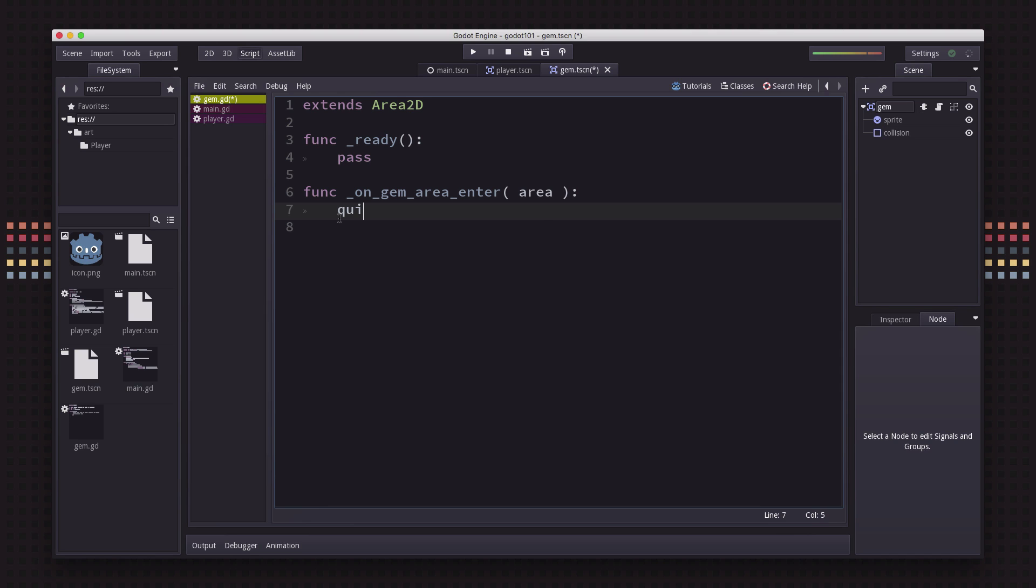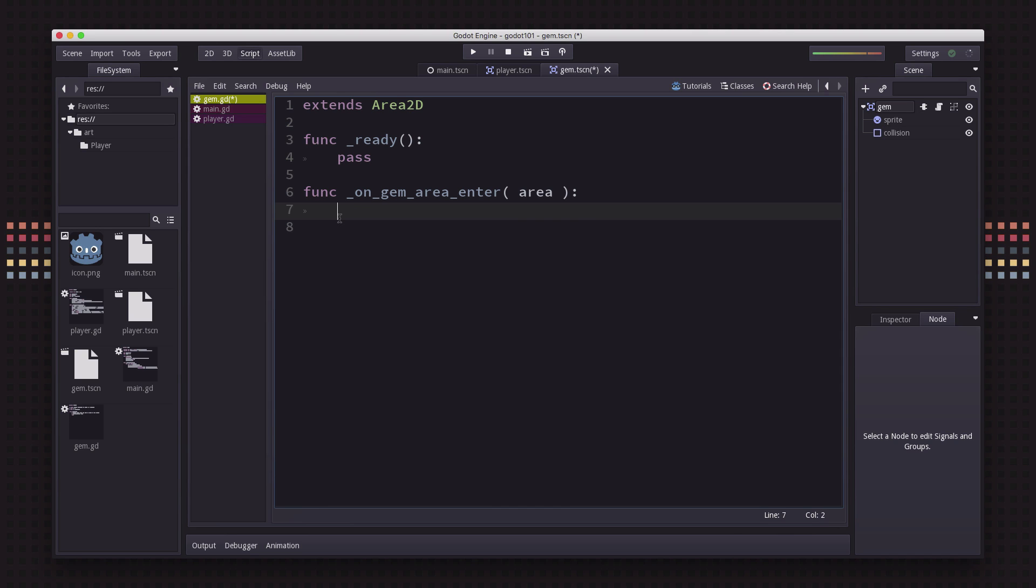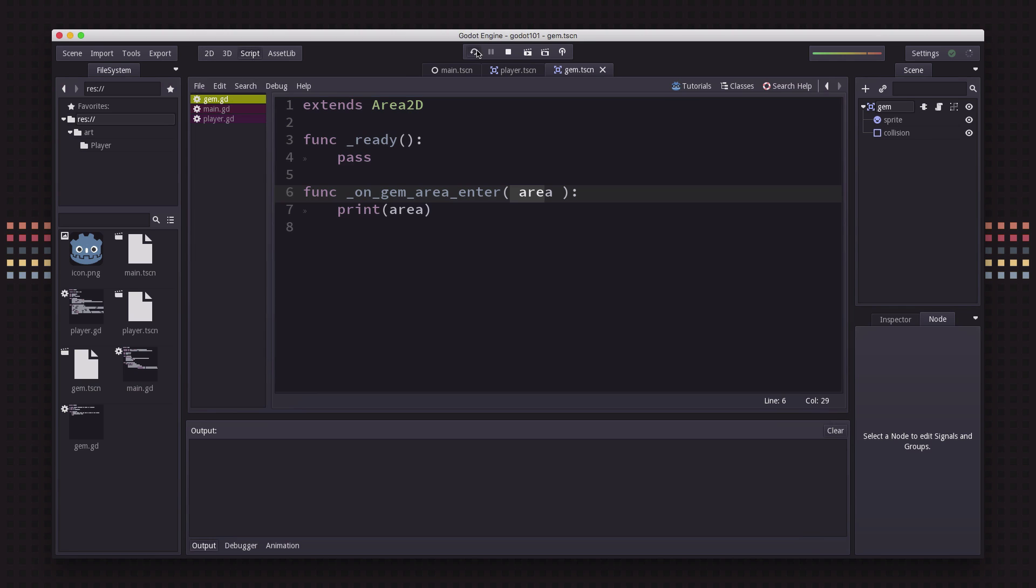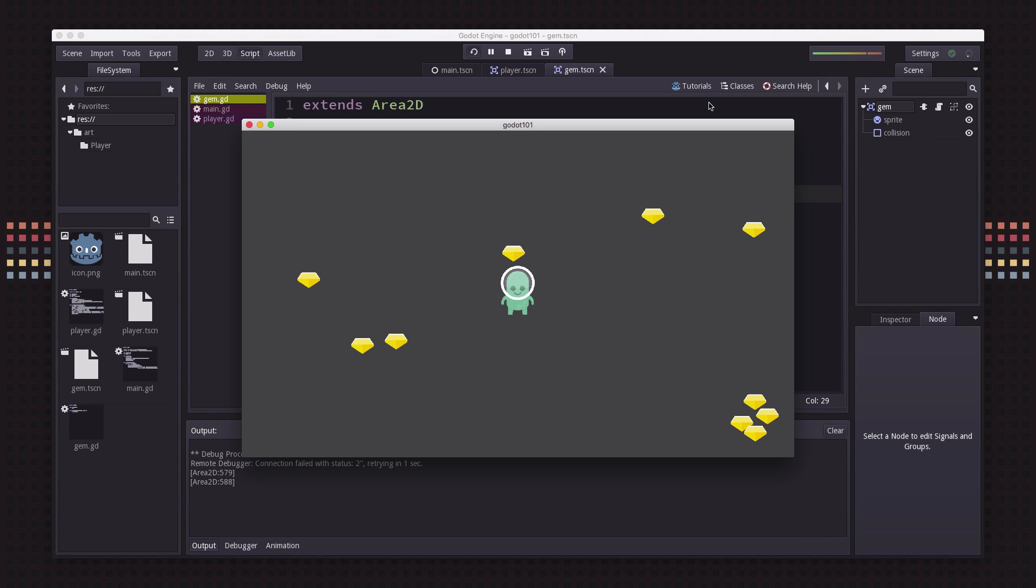Let's just print area. This is going to print out what happened when they overlap. When I entered that one, it printed out area. If you notice, it had already printed out some other areas because some of these gems are overlapping. If all we did was delete the gem when another area entered it, these gems would have deleted each other. We don't want that. We want it to only do it when the player enters.